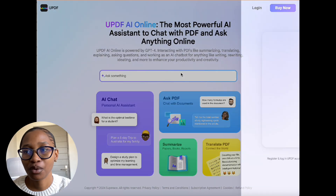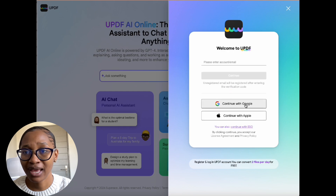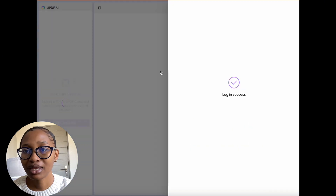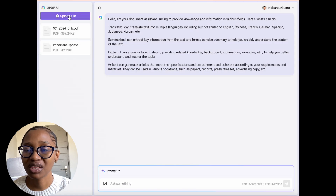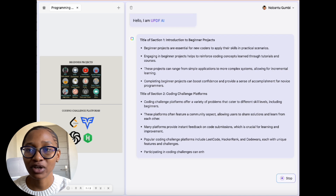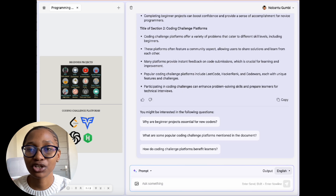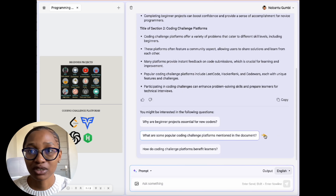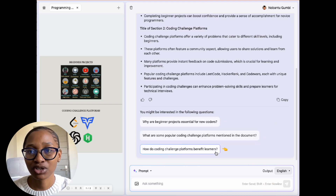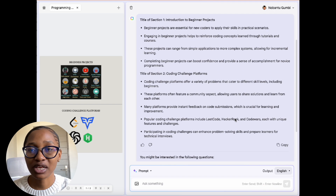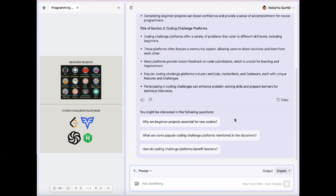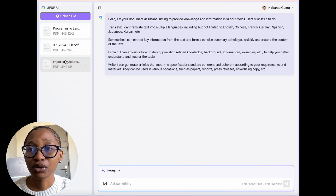Let's try the Chat with Images feature on the web version of UPDF AI. This allows you to interact with images within your PDFs, making it easy to get context or additional information without leaving your document. As you can see, I have a 'beginner-friendly projects' picture, and on the side it shows what the picture is about and explains it. Below I have coding platforms that you can use, and it also explains what's in there. I love this feature.